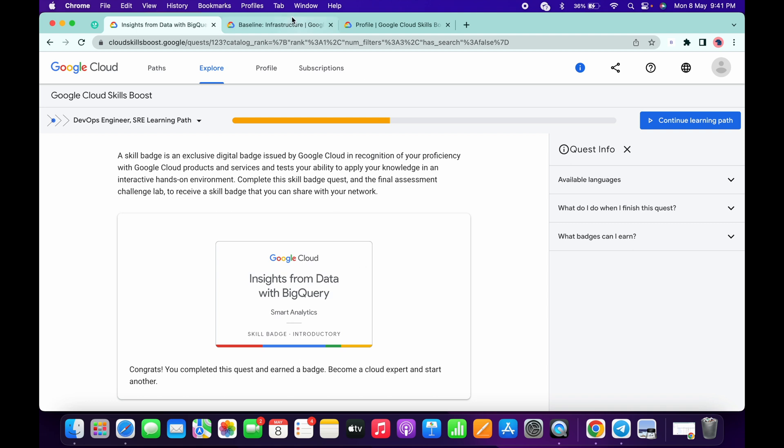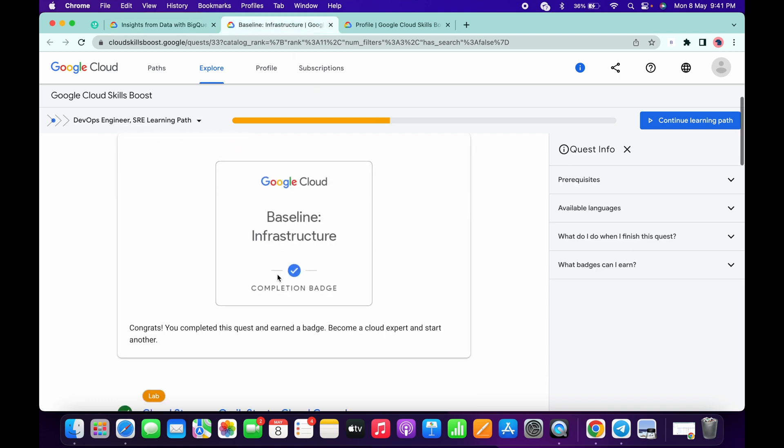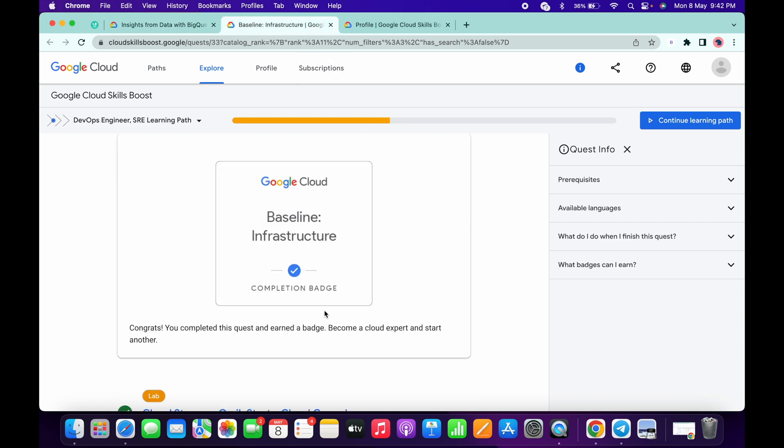Sometimes what happens when you click on any of the quest, you will get this kind of badge also: completion badge. So it won't be considered as a skill badge. Just make sure that you have to complete those quests which are mentioned as a skill badge. You don't have to complete this completion badge. I hope you got my point. If you still have any doubts, please let me know in the comment section. Thanks for watching and have a good day.